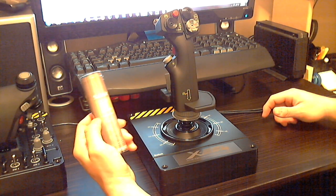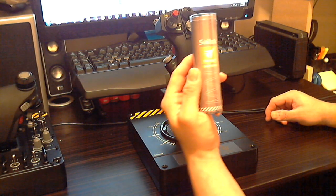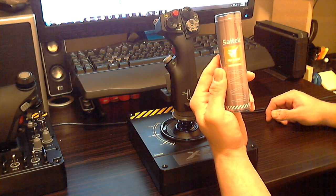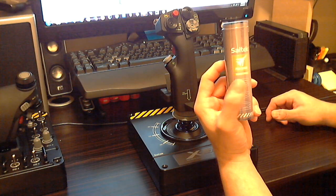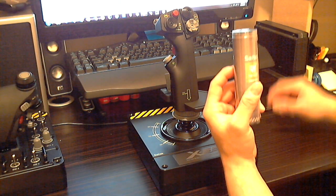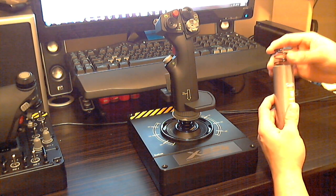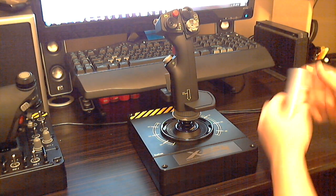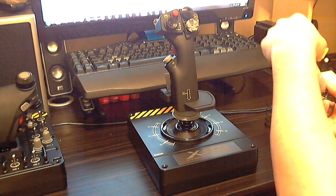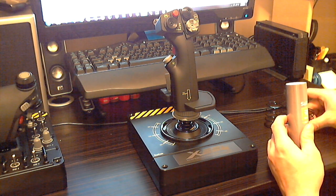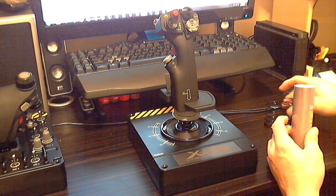This comes in the box. You can see it's a Saitek Pro Flight combat series. It's got a little picture of a spring. You open it up and it has all the different springs that come with it.